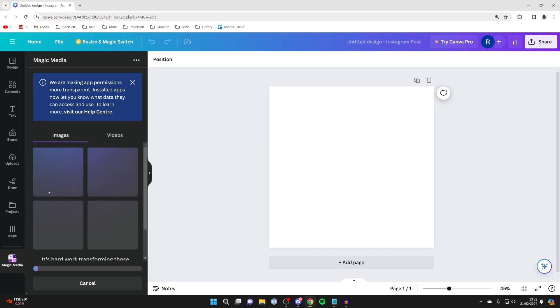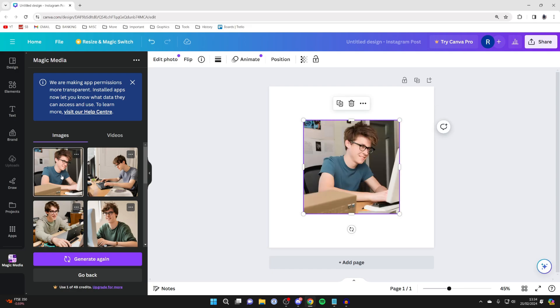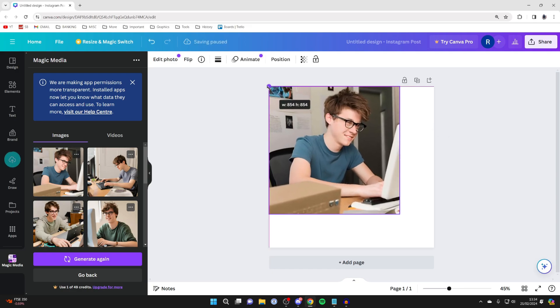It's now going to start generating them. It's now finished and here are some images that it's generated. If you aren't happy with them, you can click on generate again. But if you are, you can click on it and it'll be added to your project.